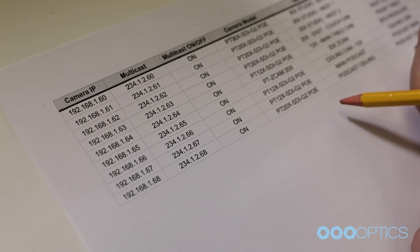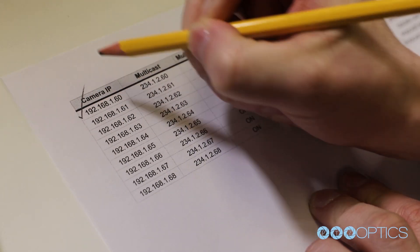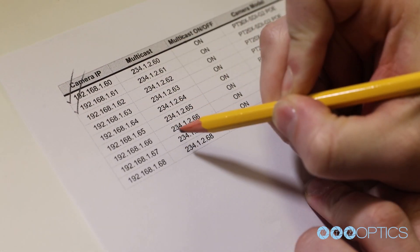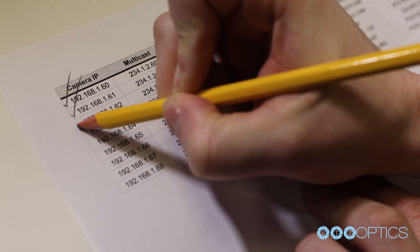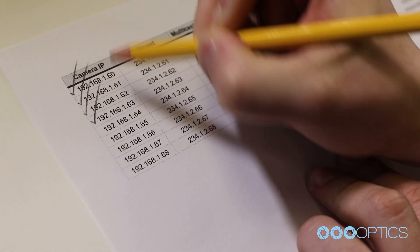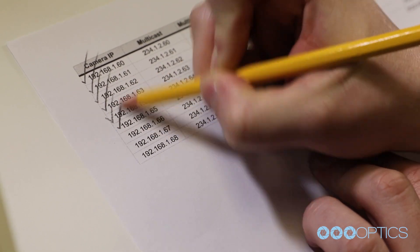If you're organizing multiple cameras on your network, we highly suggest using an Excel or Google sheet to keep track of all your camera's information. For example, in our studio, we have eight cameras.